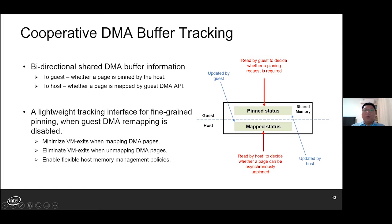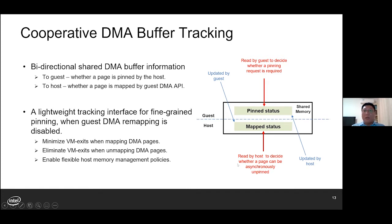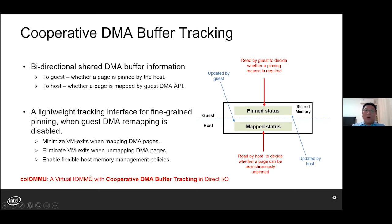The fundamental information shared is the pinned status and the mapped status for each guest page. The host tells the guest whether a page is already pinned — meaning the page is allocated by the host and mapped in hardware IOMMU. And the guest tells the host whether a page is mapped by its DMA API. With this information, we can minimize the number of VM exits when the guest maps pages through its DMA API — page pinning requests are only needed for guest pages that are not pinned yet. Our solution enables flexible host memory management policies. The host can unpin any guest pages which are no longer DMA mapped. We name the IOMMU with such design as Co-IOMMU, a virtual IOMMU with cooperative DMA buffer tracking in DirectIO.